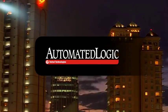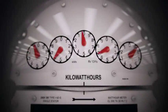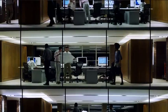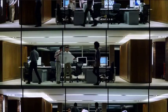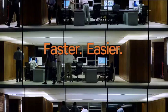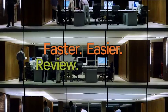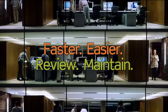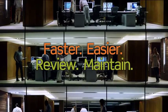At AutomatedLogic, our goal is to help you balance smart and efficient energy use with a comfortable environment. To help achieve that, we've developed a faster and easier way for you to review and maintain your facility's performance.